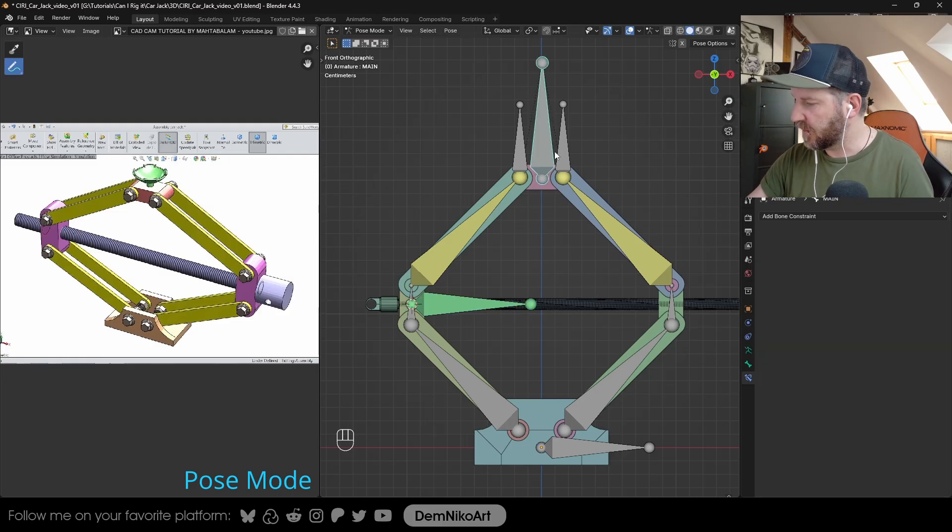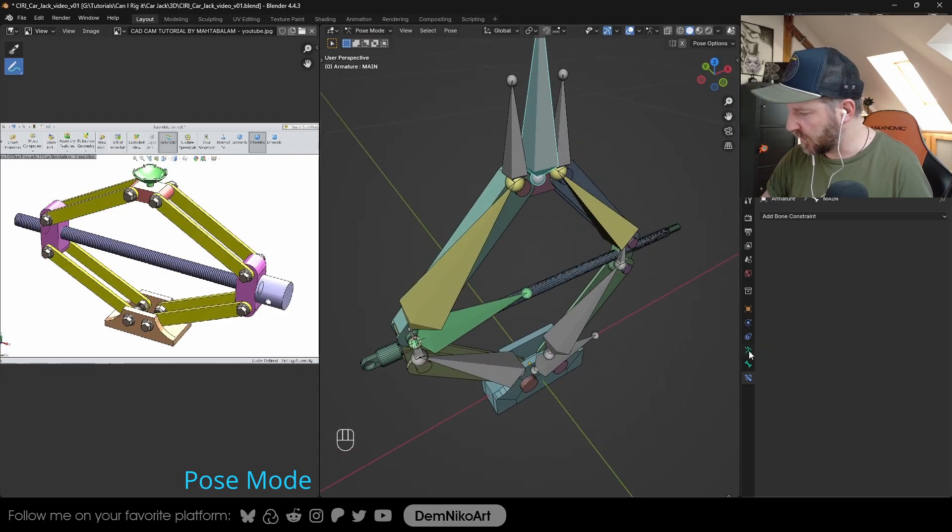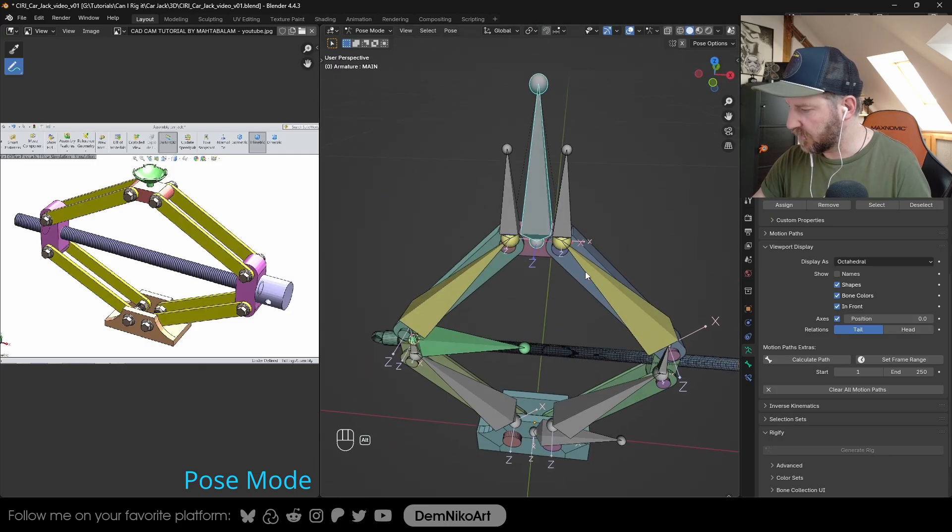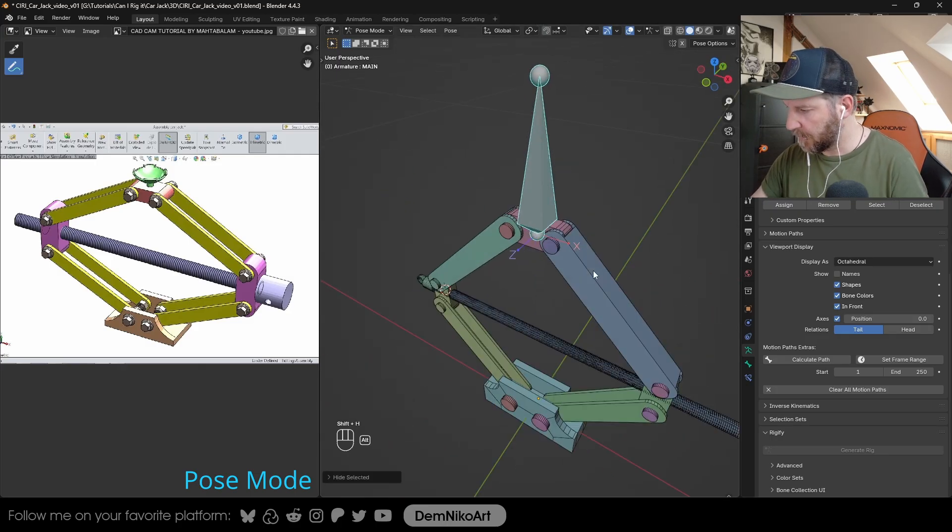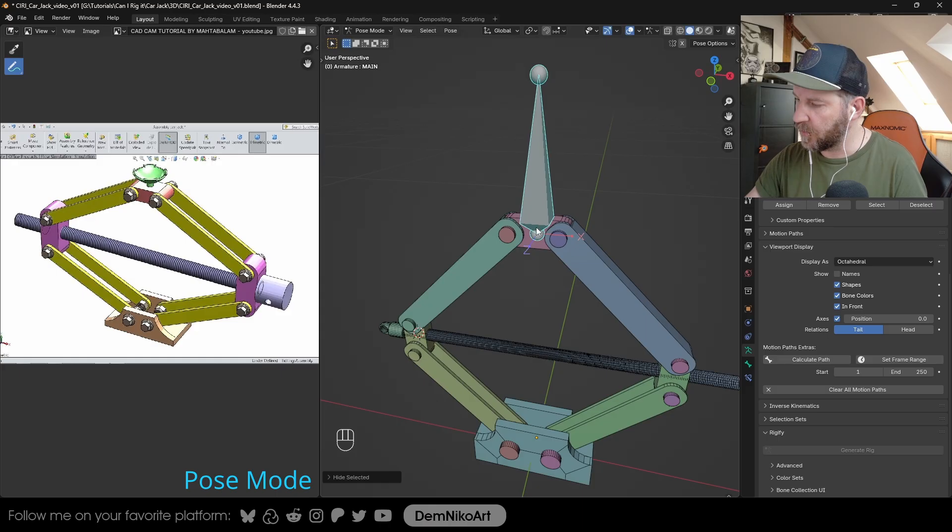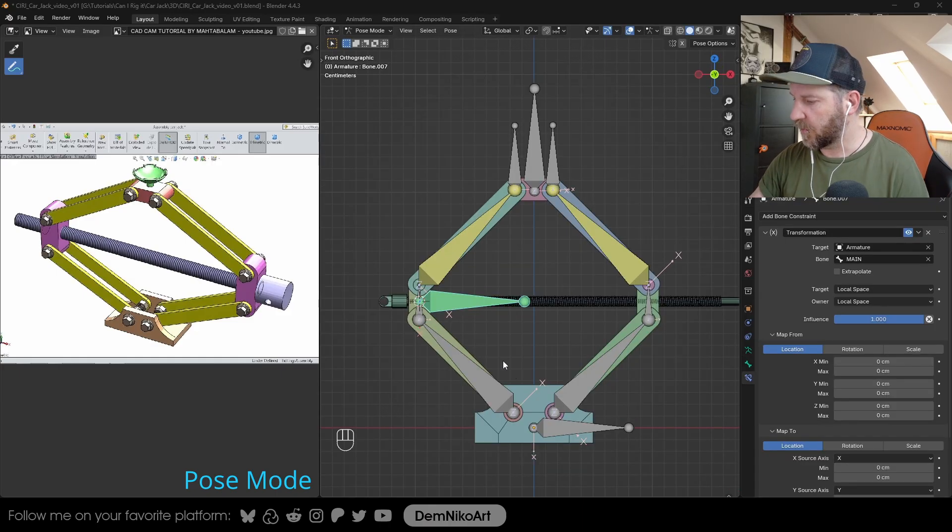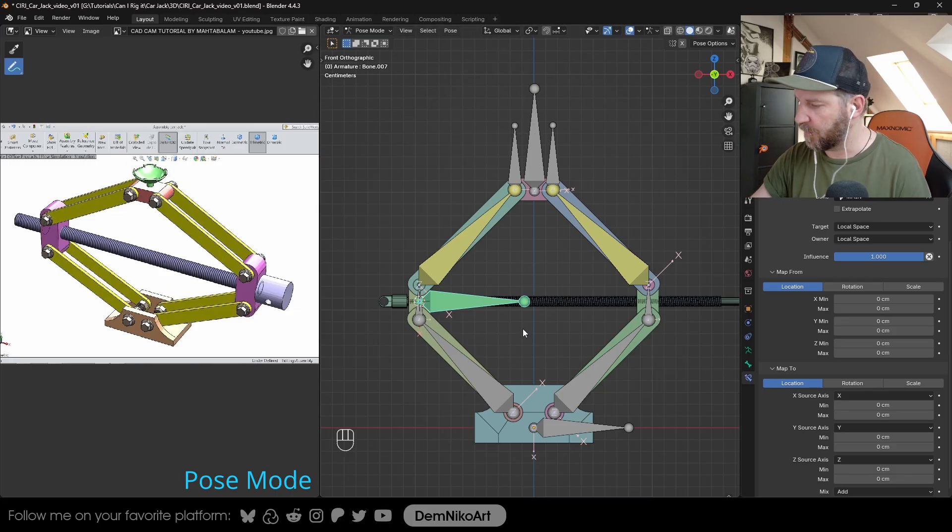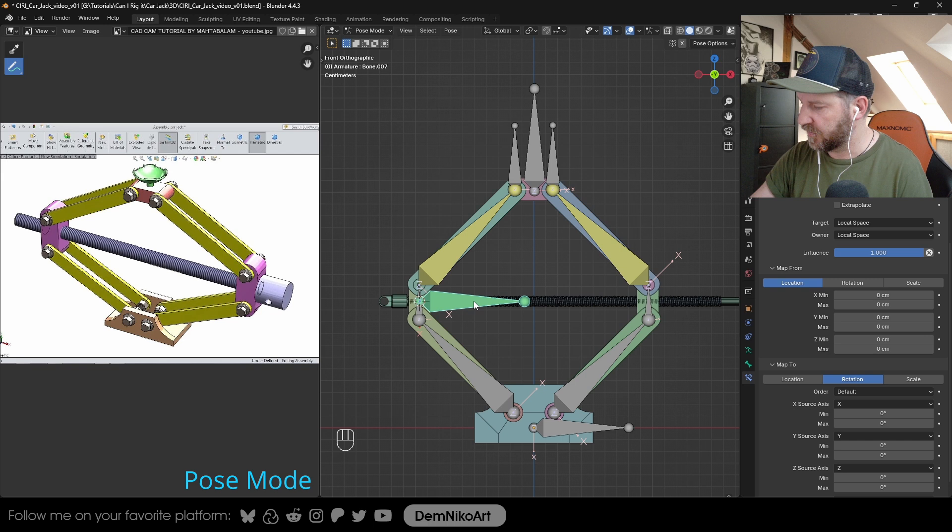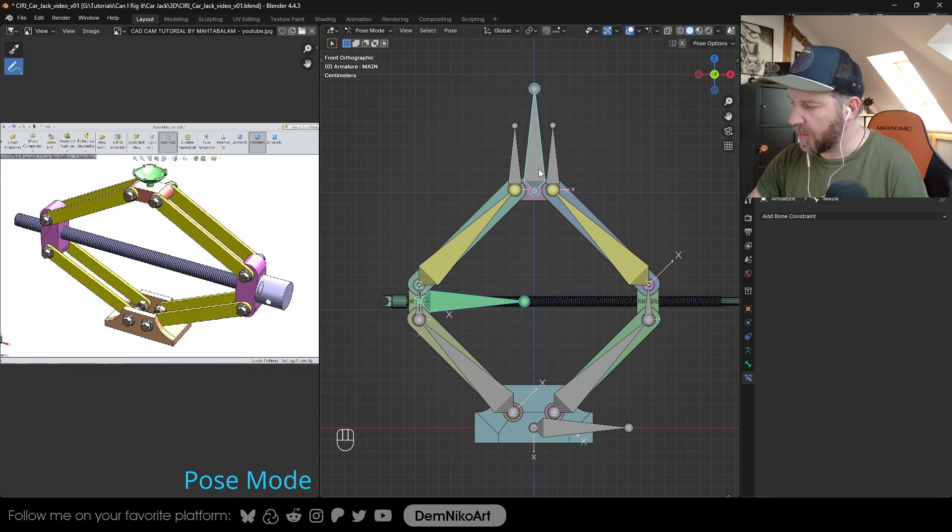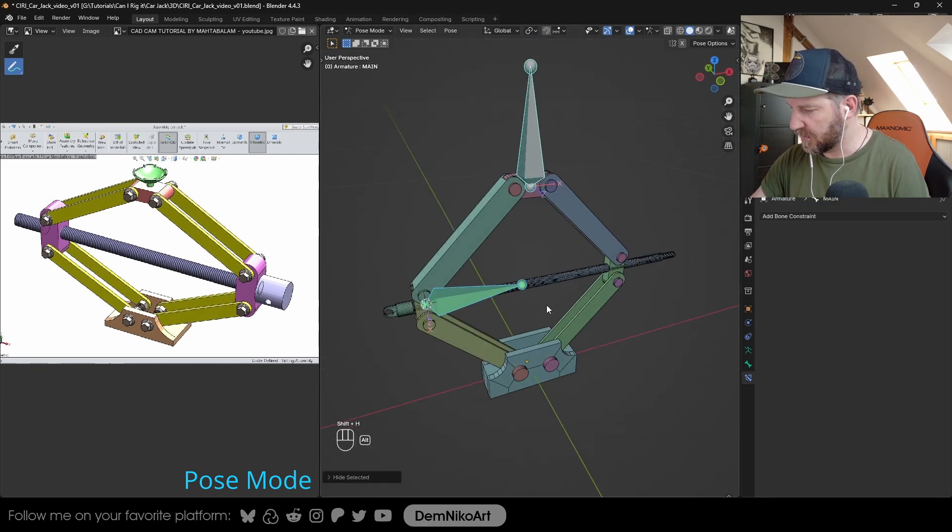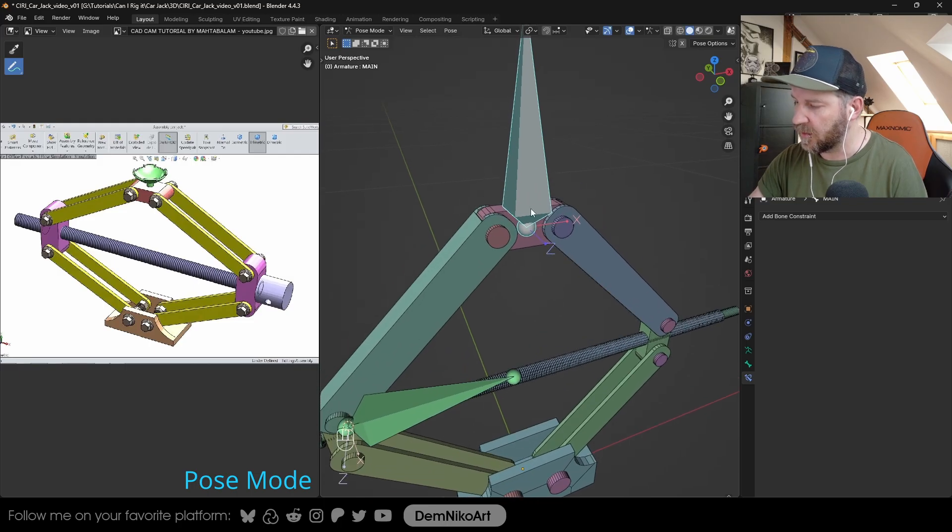The local movement of this one here, we have the X and Z axis, and we want to use the Y axis to drive the rotation. The way we set this up is we choose the map from from the location, because the location is changing up and down. We want it to drive the rotation of this bone here, the map two. With both bones, we use both of their Y location and rotation. This one moves in its local Y location, and this will rotate on its local Y location also.